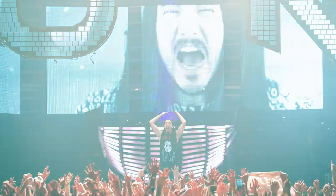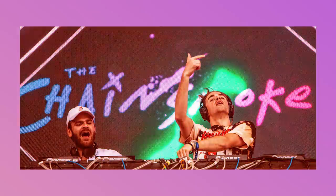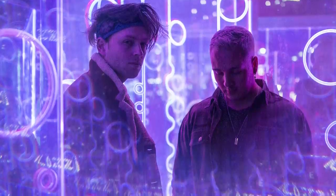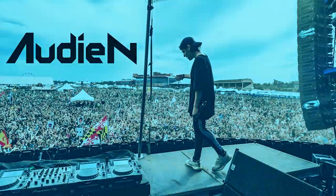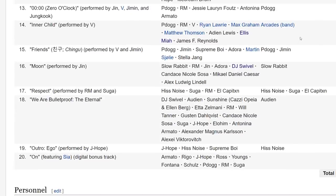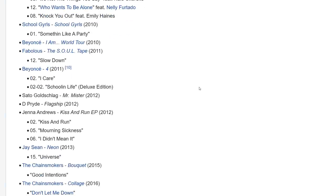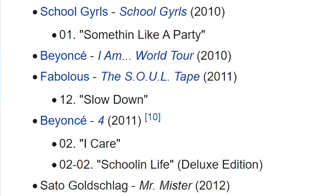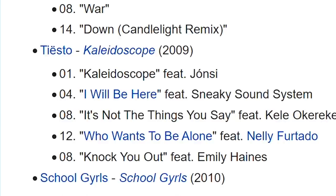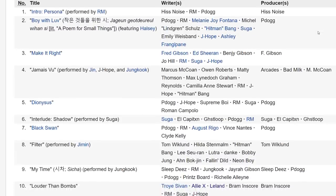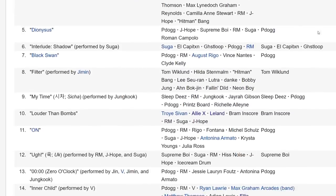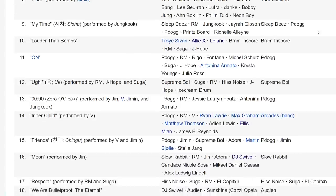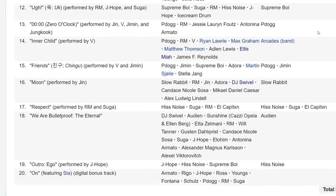EDM Steve Aoki, Andrew Taggart of the EDM Chainsmokers, English band Arcades, EDM Audium. There's also lots of names I've never heard of that seem to be producers that also have had a hand in many Western pop productions. This isn't to say all K-pop is made by Western songwriters or producers, it really isn't, but there was a lot more overlap than I was expecting.